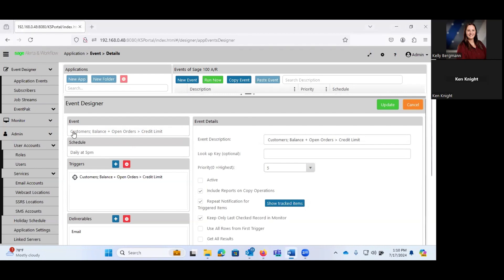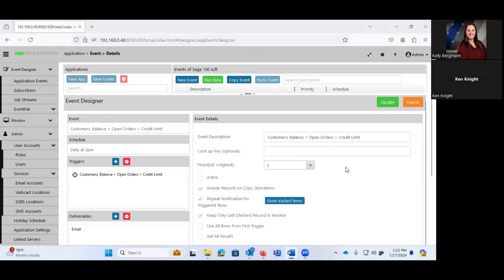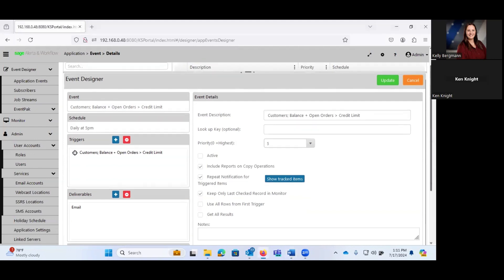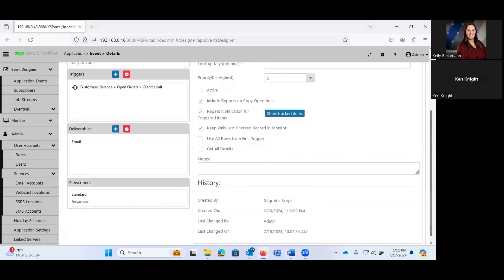And our event details, here's our event. Customer balance plus open orders is going to be greater than the credit limit. We have our event description. We can set event priorities. This box determines whether or not any given event is active. So you can create multiple different events and only have a handful of them active.